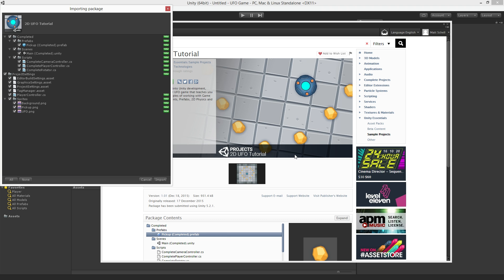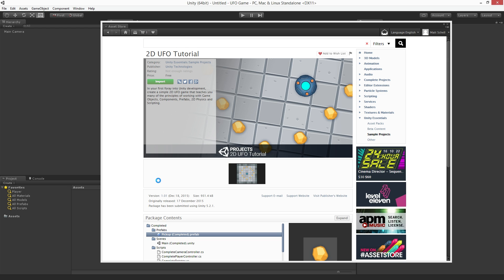Next we'll be given a choice of which assets we would like to import into our project. The default is all, which is what we want. So go ahead and click Import.